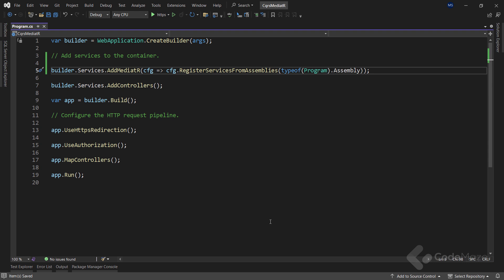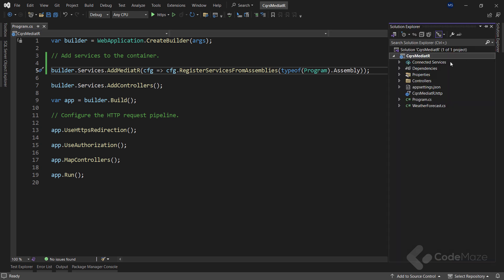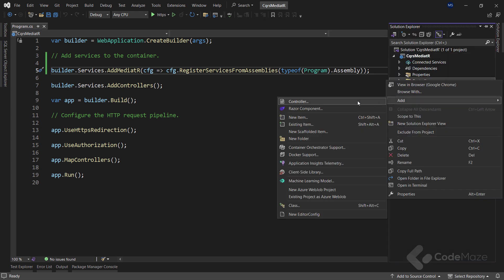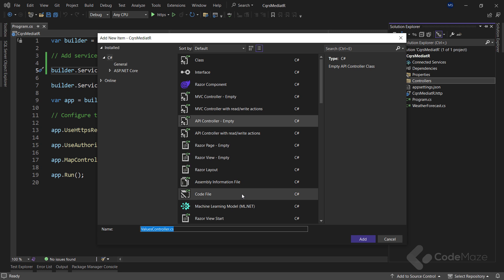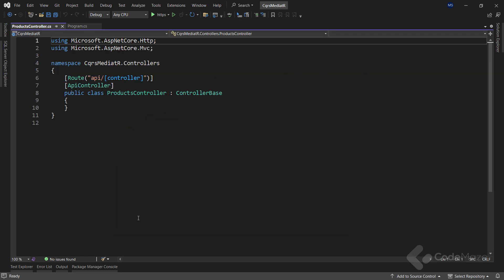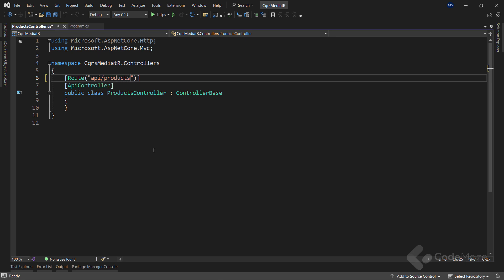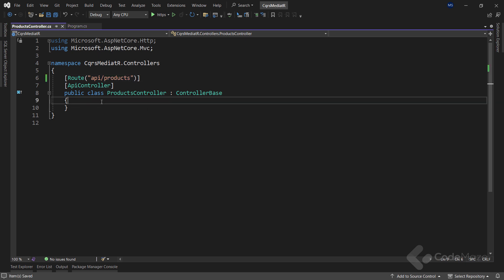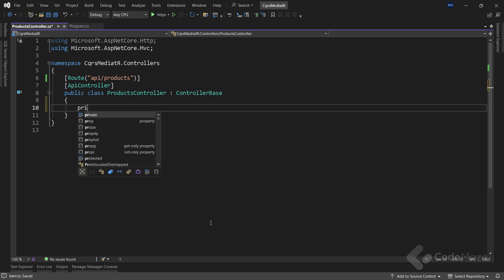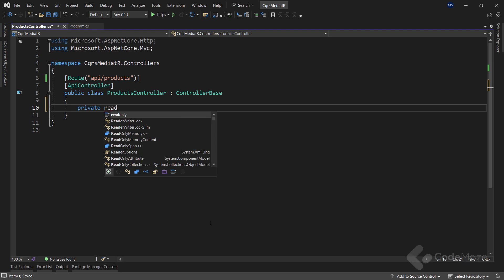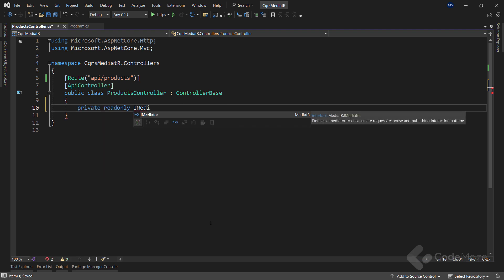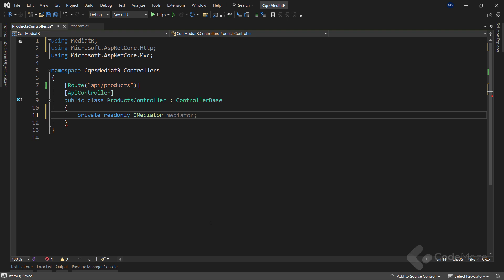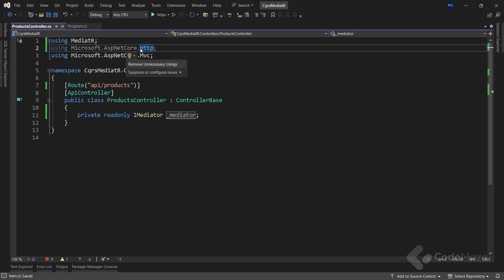So at this point, it's time to add our controller. Let's navigate to the controllers folder, choose add controller, select API empty controller, and add a name products controller. With our controller in place, let's just first modify the route attribute from a generic controller parameter to products. Now, to be able to use the mediator in our controller, we have to add a private read-only iMediator mediator field. The iMediator interface allows us to send messages to mediator, which then dispatches them to the relevant handlers.